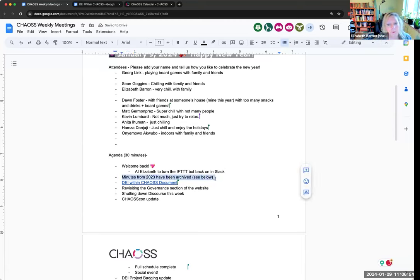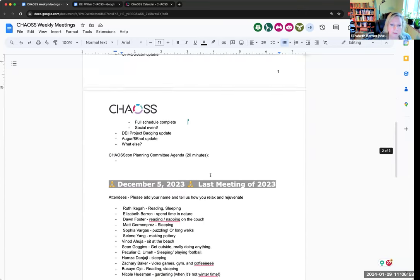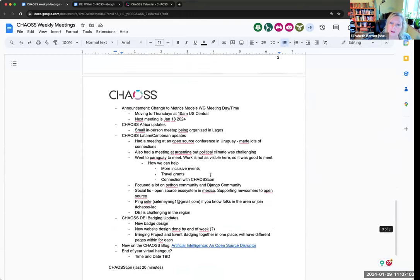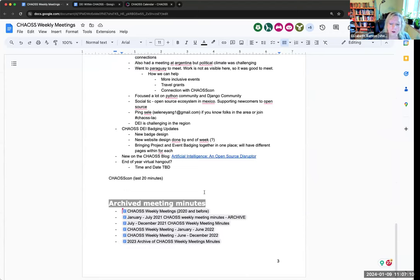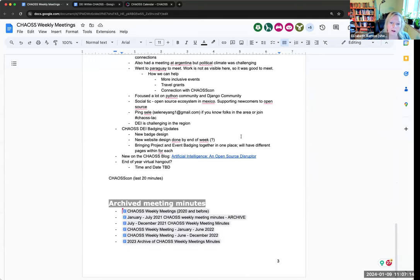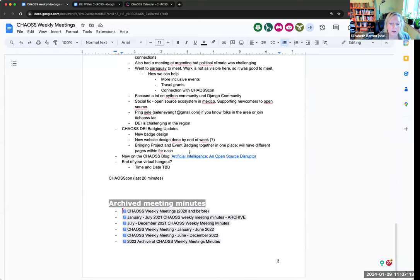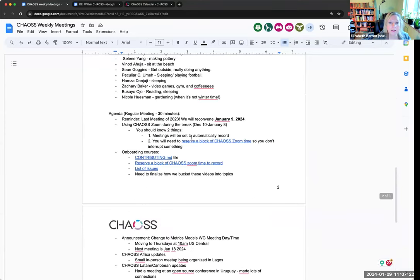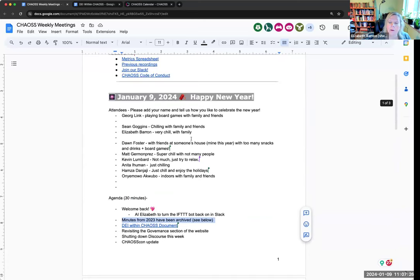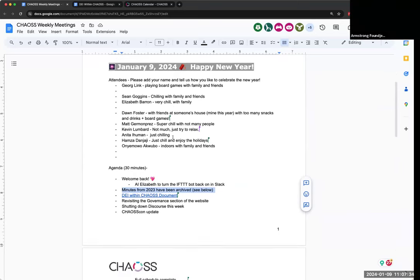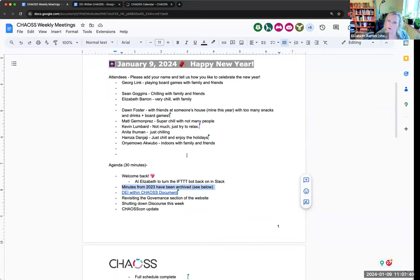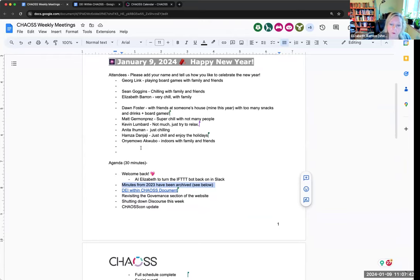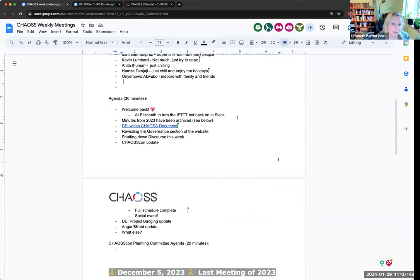I archive the minutes as we do periodically because this document gets to be like literally 178 pages since we have these meetings every week. I did keep December's just so we would have that with us, but everything else is down below. This is something that you might consider doing if you're a working group lead.